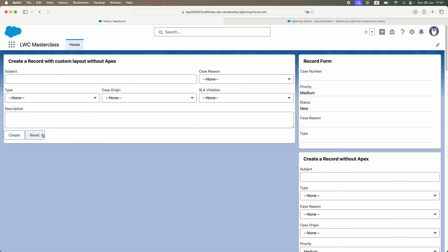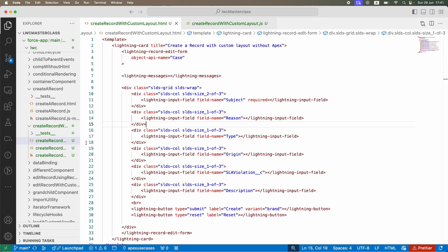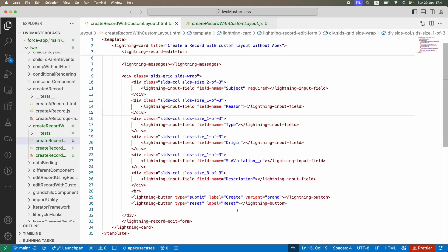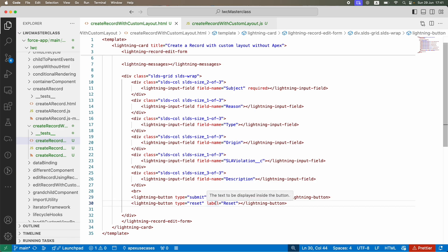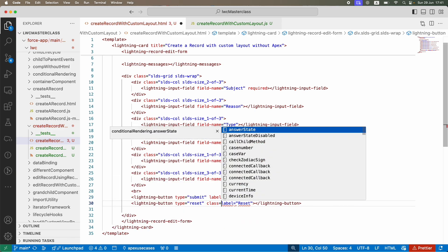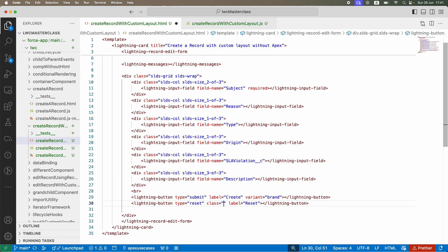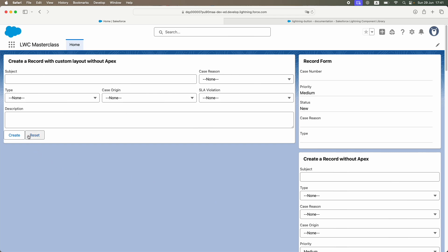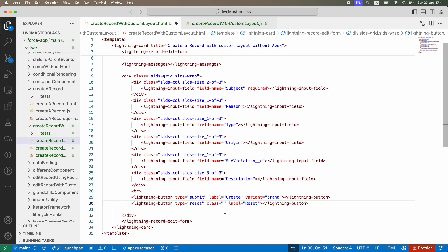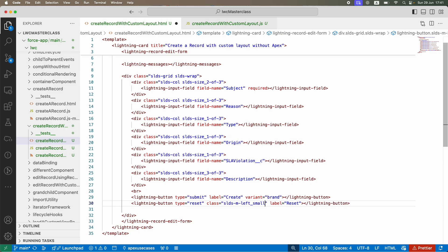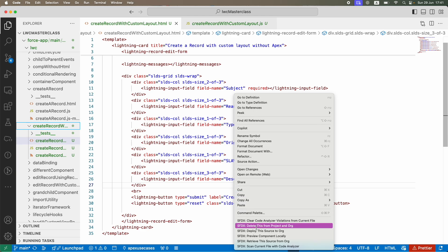The layout looks fine, but the Create and Reset buttons need spacing between them. I'll add a CSS class on the Reset button: slds-margin-left_small — so on the left side of Reset I get a small margin. Let's deploy.